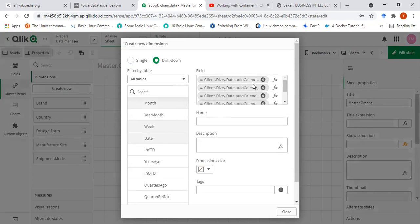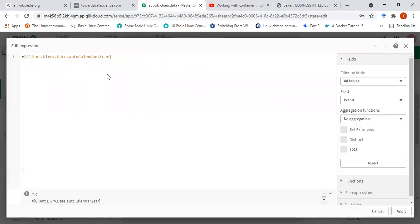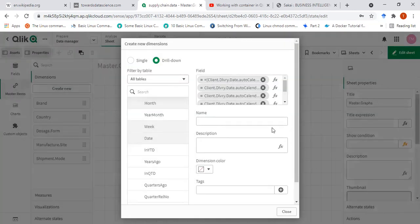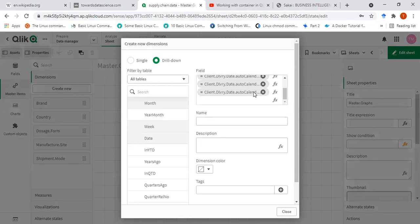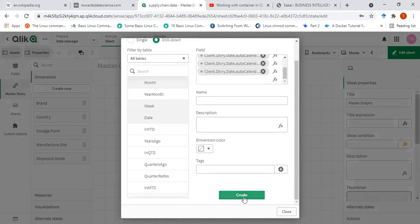So they are defined here — it extracts this data automatically. I can also include the function here, just the year function. I can use the year function, but as I have this invert variable, I'll just go ahead with that. So this is the year, quarter, month, week, and then the final date. So I'll go ahead and create that.